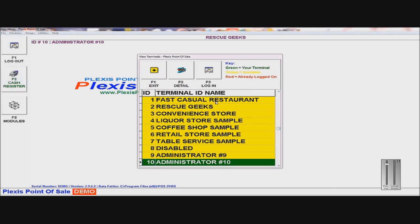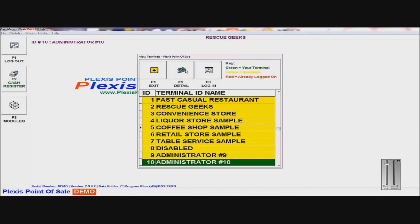And you can't delete a terminal, you can only erase the information that's on it. So I'll choose Terminal 5, Coffee Shop Sample, and I'm going to click Details.